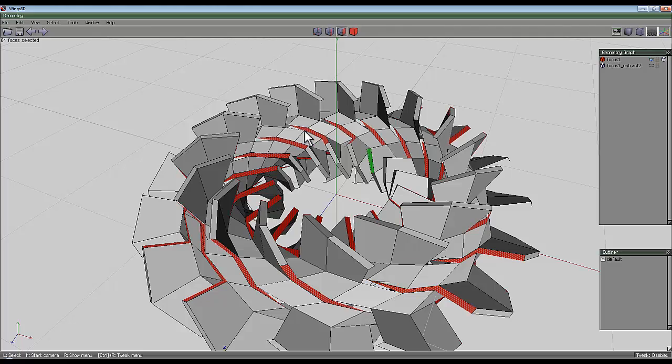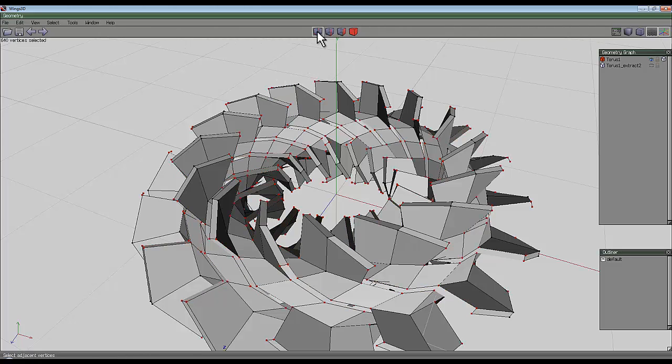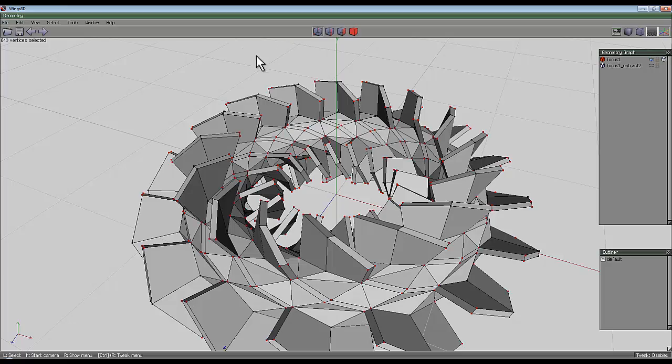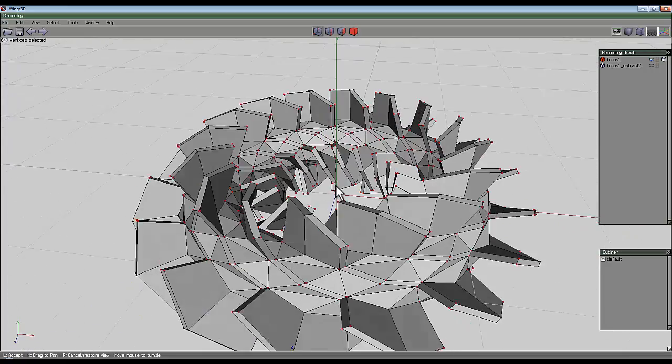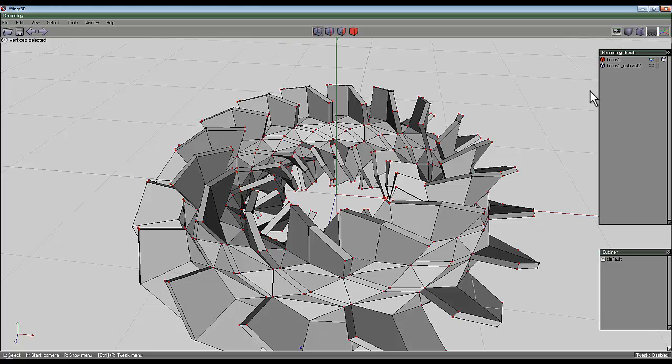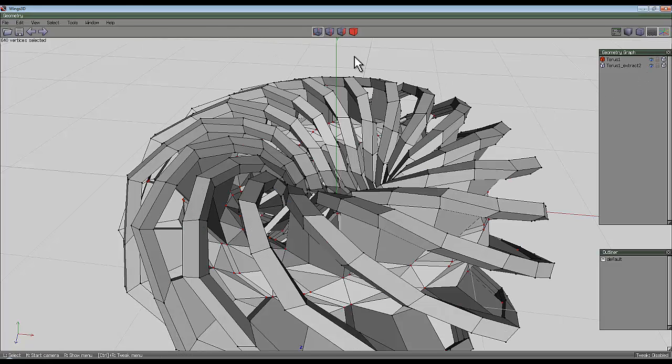Now this is going to break the geometry somewhat. So what you need to do now is go to the vertex selection mode and press C to connect that geometry back up. So that will tidy things up.